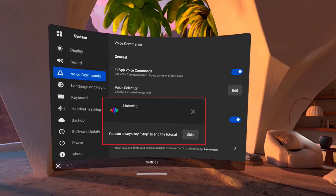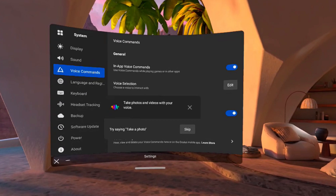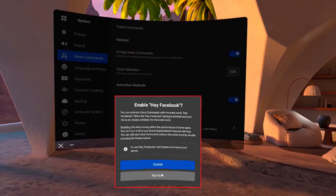After double-pressing the Oculus button, a listening window will pop up. From here, you'll be prompted to perform various requests, such as asking the Oculus Quest Voice Assistant what time it is, and to take a photo. Step 9. Eventually, you'll land on a window asking if you want to enable Hey Facebook. In this example, I'll choose not to enable Hey Facebook.